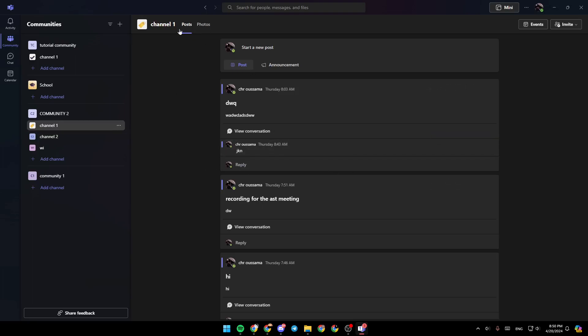And after that, once you're here, as you can see, right here in the top, you're going to find posts, photos, links, and also files. In my case, I don't have the files section because I still don't have any recorded video yet. But if you have any recordings, it will be added right here.